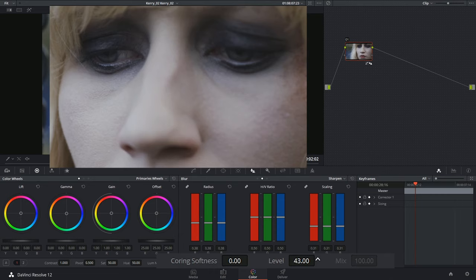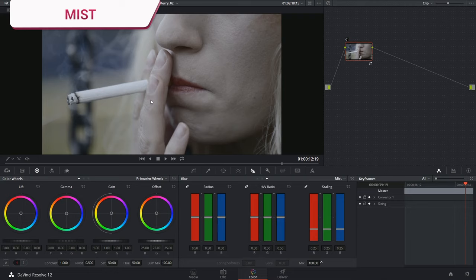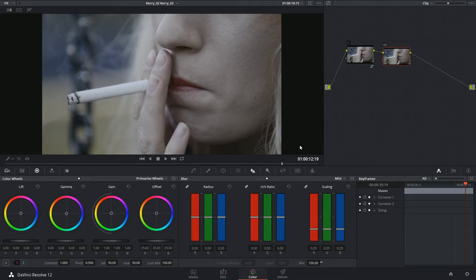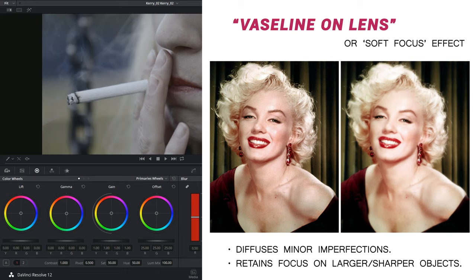And finally let's take a look at the mist effect. This is probably the least versatile of the tools because it achieves a very distinct look. In the industry it's referred to as the Vaseline on lens effect which refers to the Golden Age of Hollywood where actors' imperfections were concealed in close-ups by rubbing a gel or Vaseline on the lens in order to soften the light entering the lens.